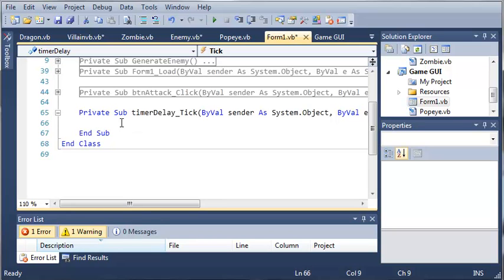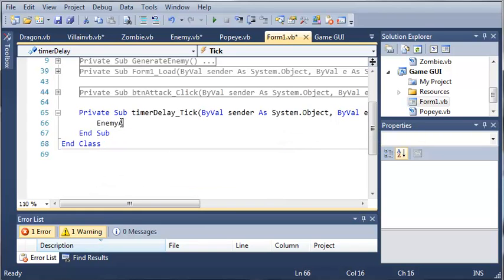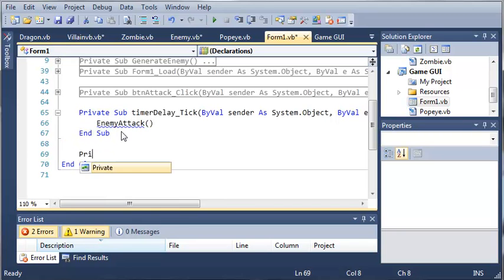So whenever the timer ticks that is used to delay the attack, what we want to do is call enemy attack. Now we haven't created this sub yet, so let's go ahead and come down here.